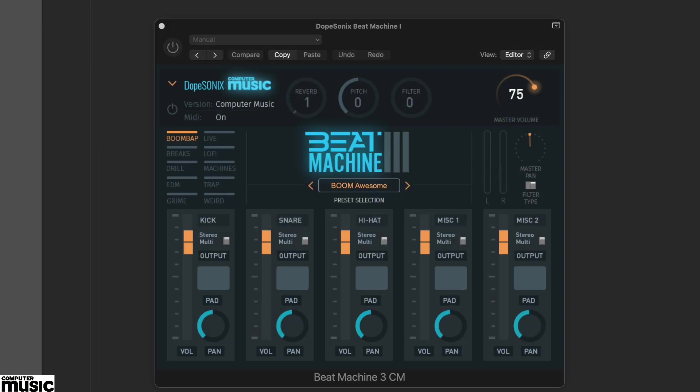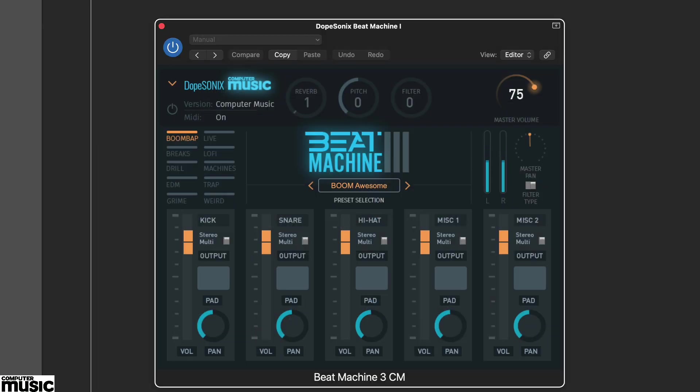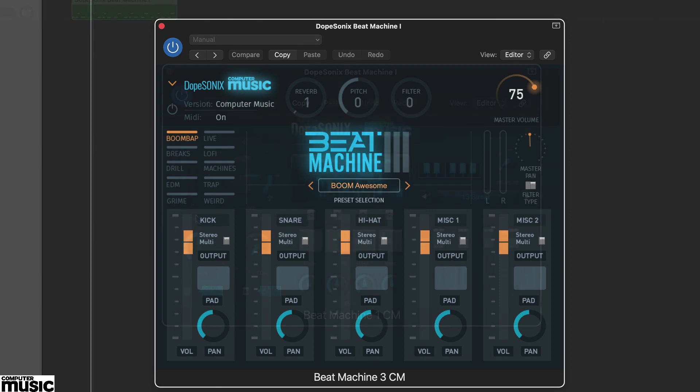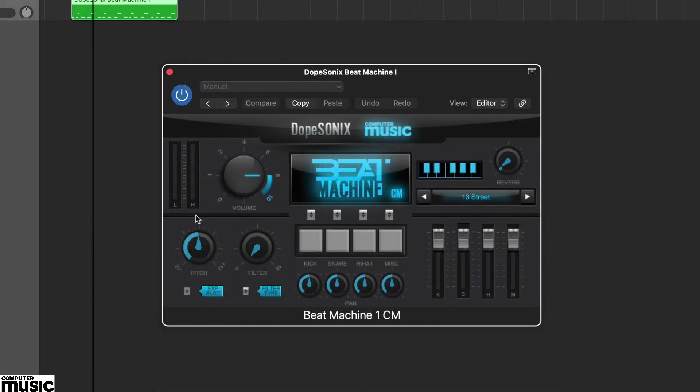And these are pre-mapped from C1 upwards. You can also trigger them on the plugin using the pads or mini keyboard.